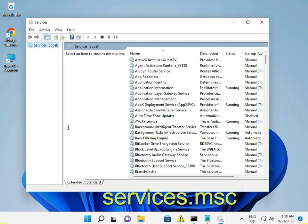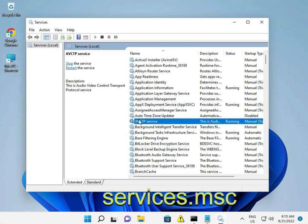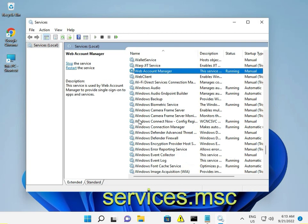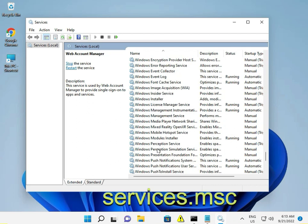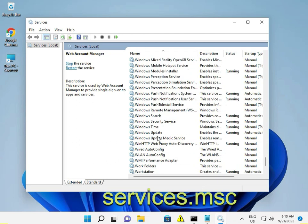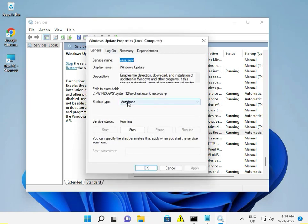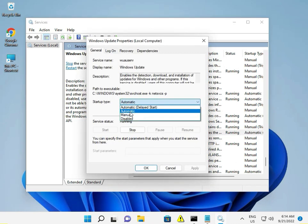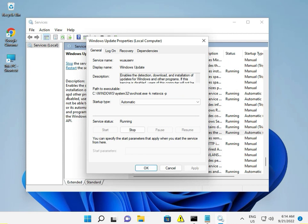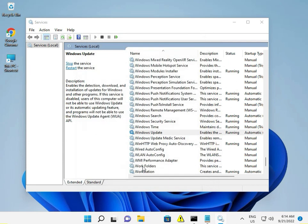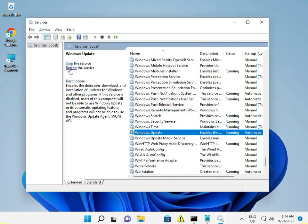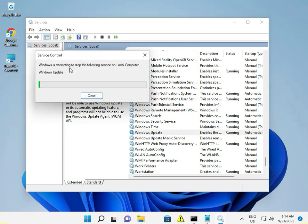Open services.msc, type W to find Windows Update, double-click it, set the startup type to Automatic, and click OK to apply the changes.